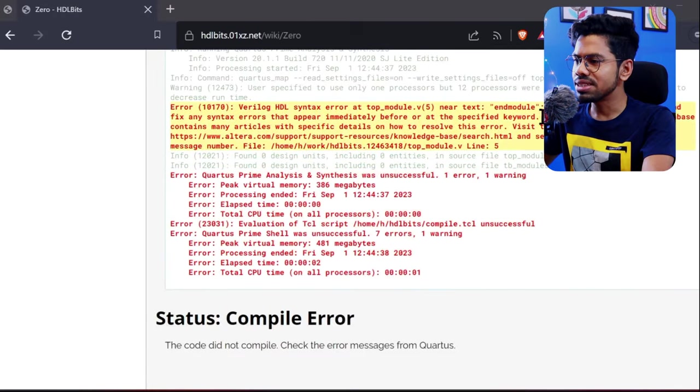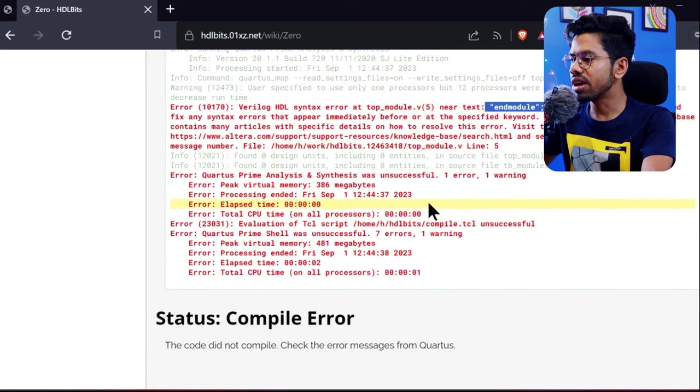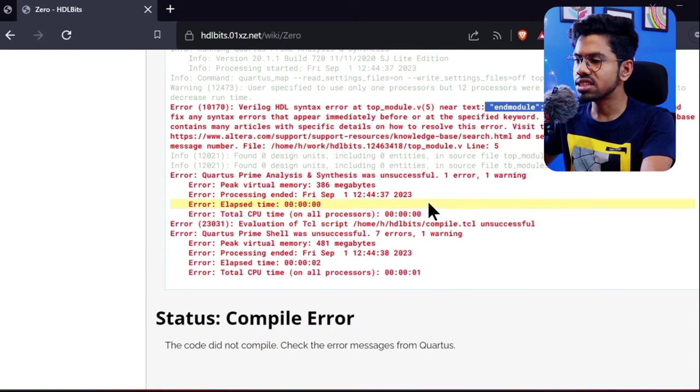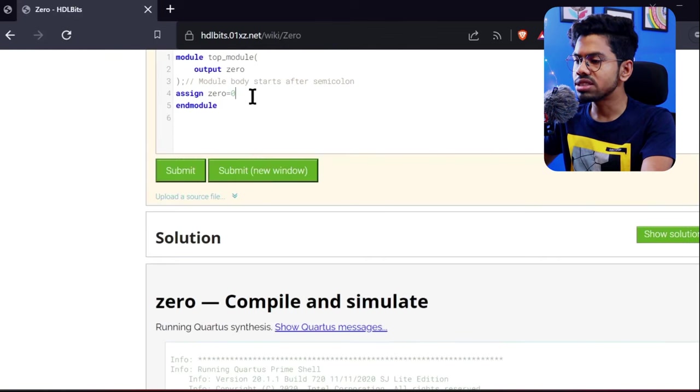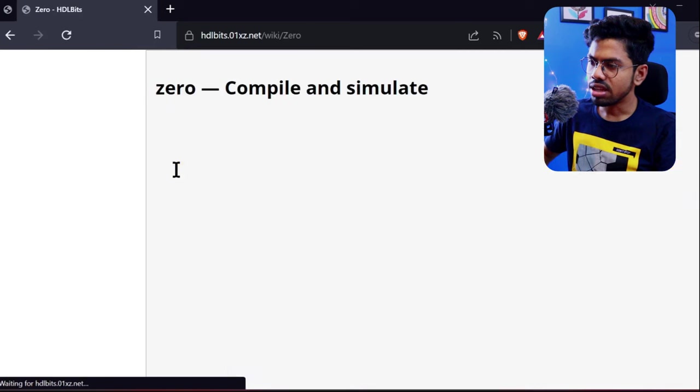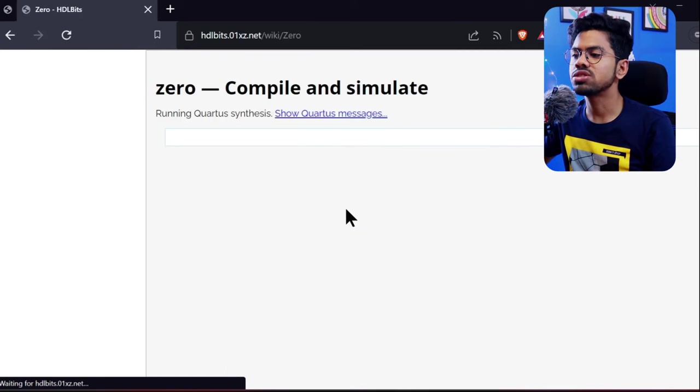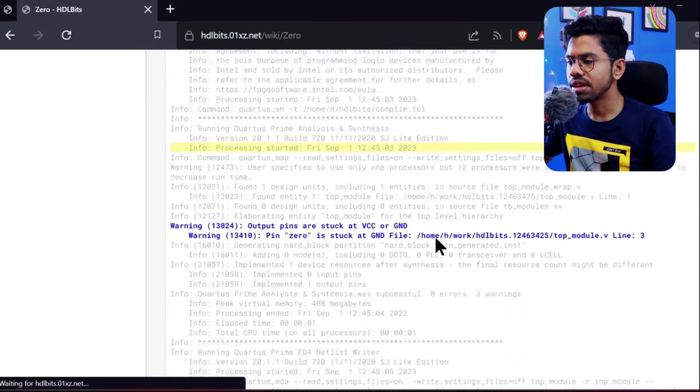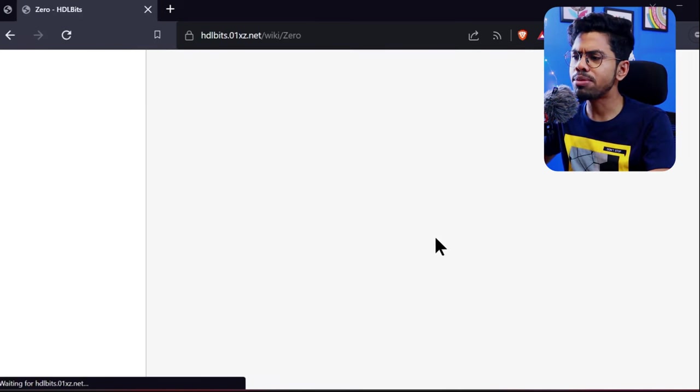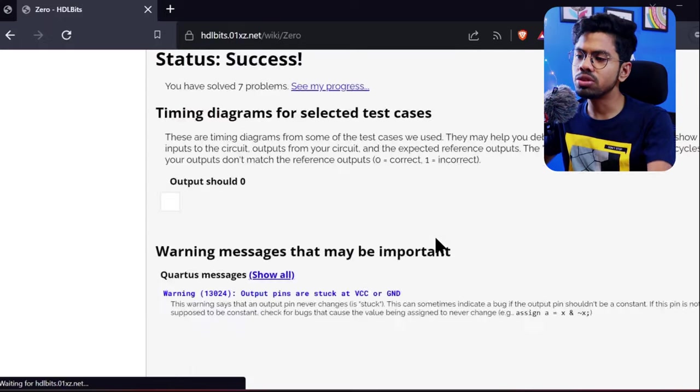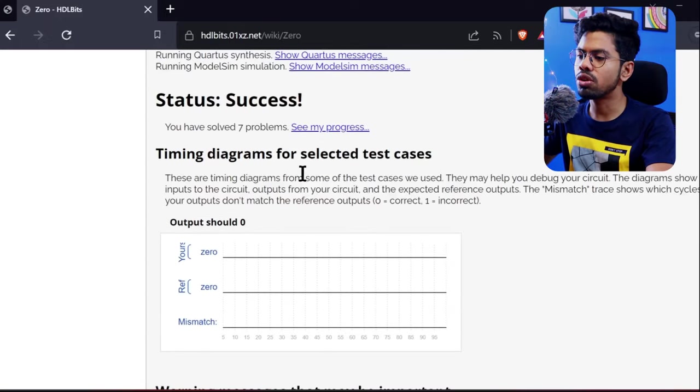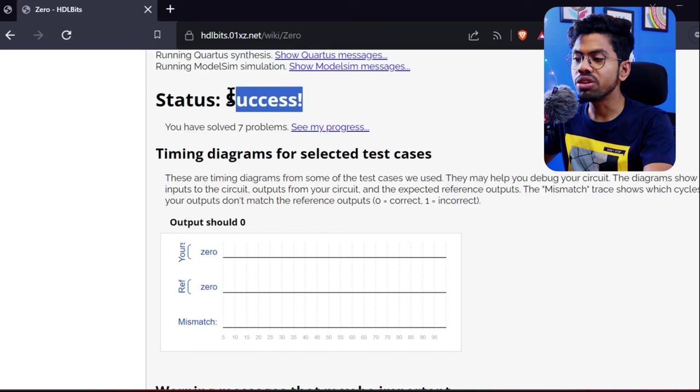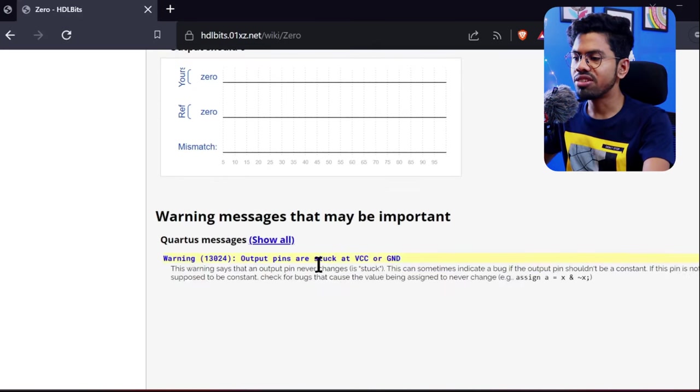We're having an error—Verilog syntax error. What's the syntax error? It's saying they're expecting a semicolon. In my code, see, I've missed a semicolon here. That's why we're getting a syntax error. So again, submit it. It took around five to ten seconds after you submit to get an answer.